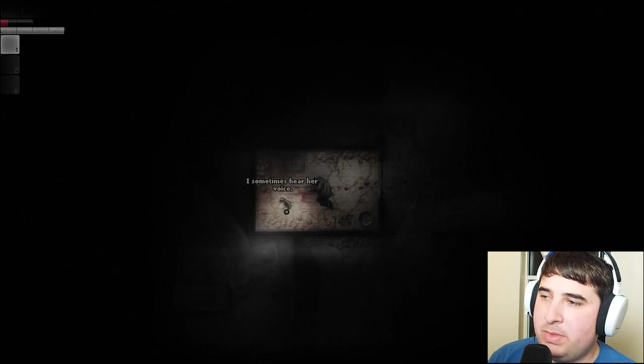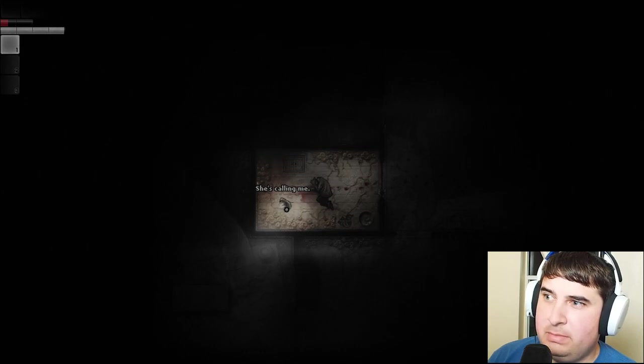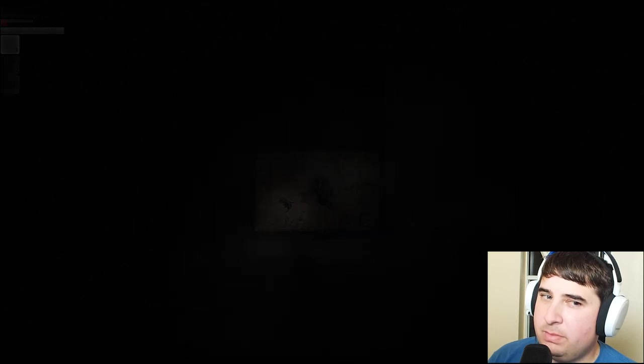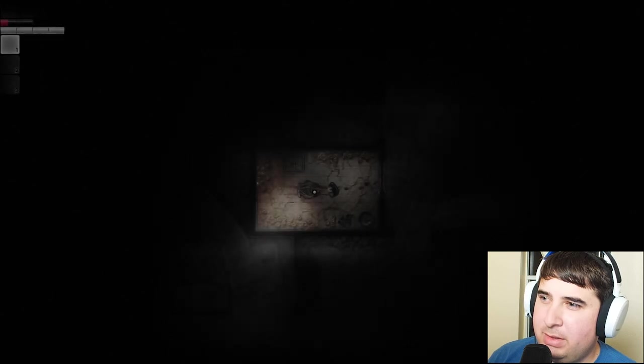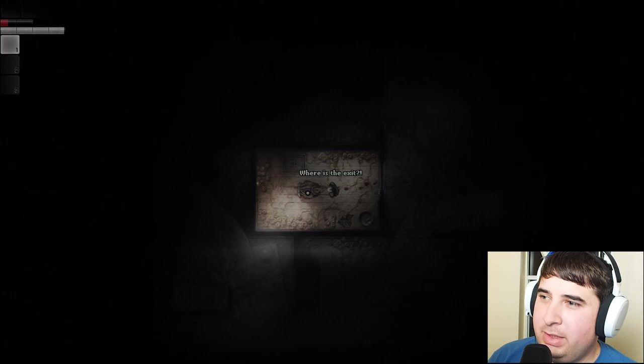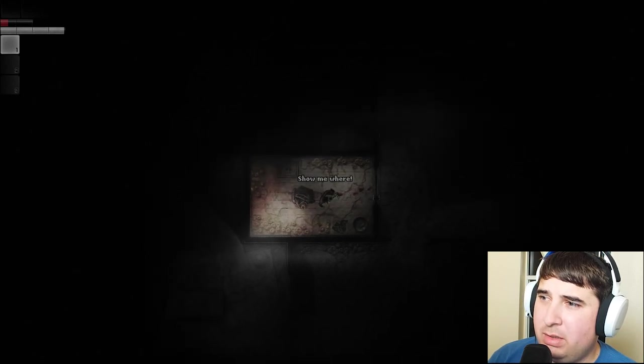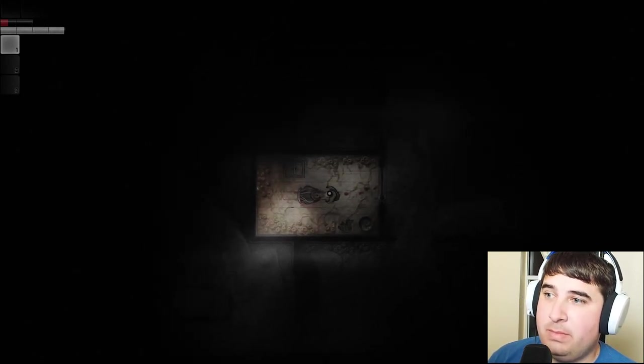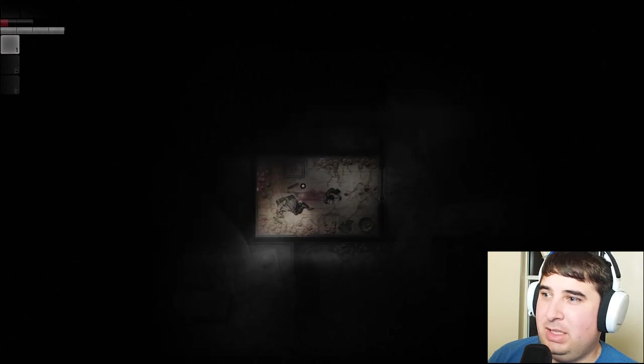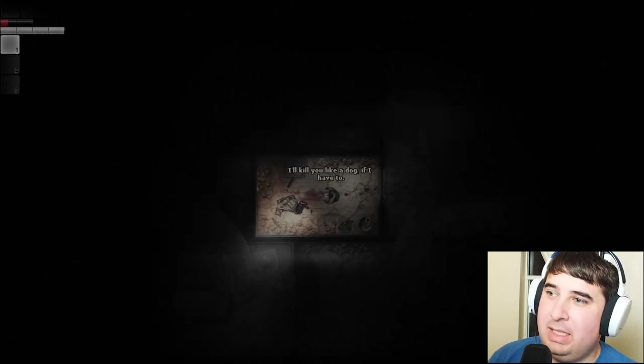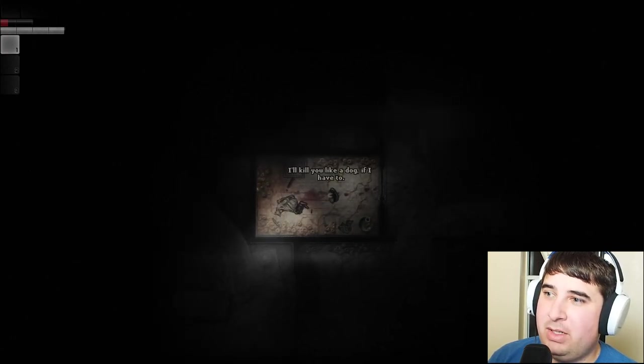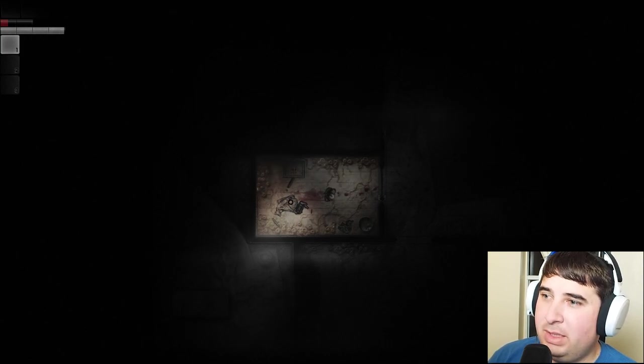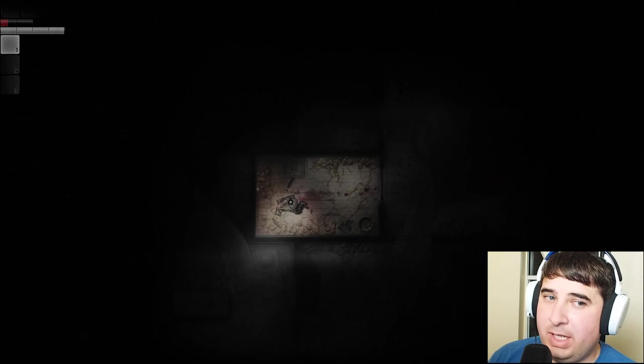I sometimes hear her voice. She's calling me, calling me to return home. Are you a good guy? Where is the exit? Where? I think you might be crazy, dude. Show me where. I'll kill you like a dog if I have to. You wouldn't get out of here then.